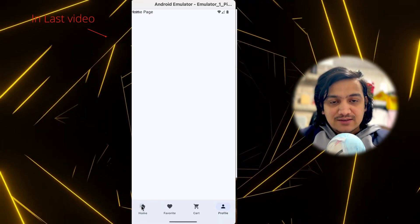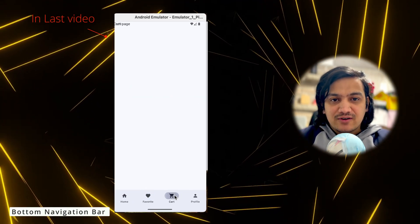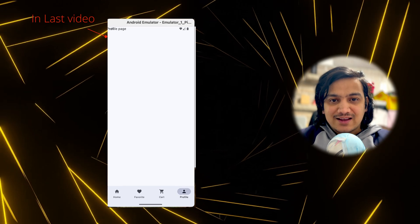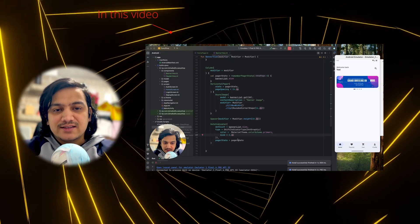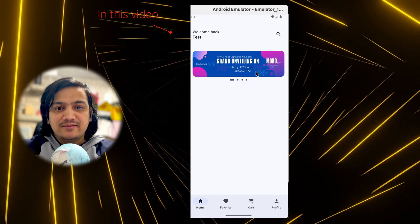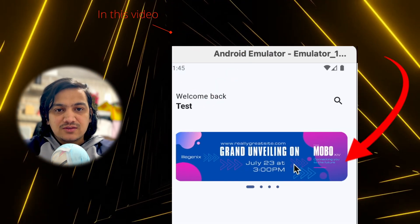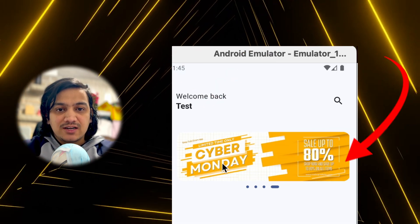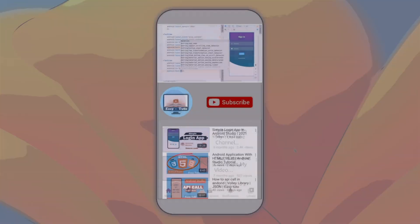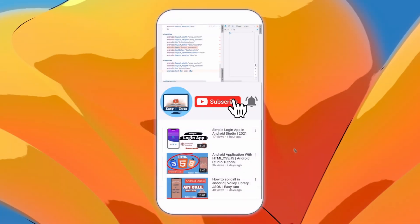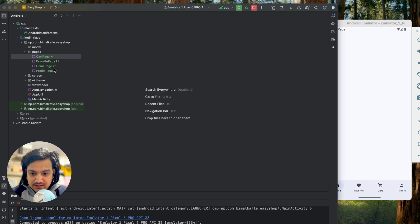In the last video we successfully created the bottom navigation bar with four items, where clicking each item opens a different page. In this video we'll design the home page, which will have a header view with a welcome text and username, a search icon, and a banner view where we can add multiple promotion images.